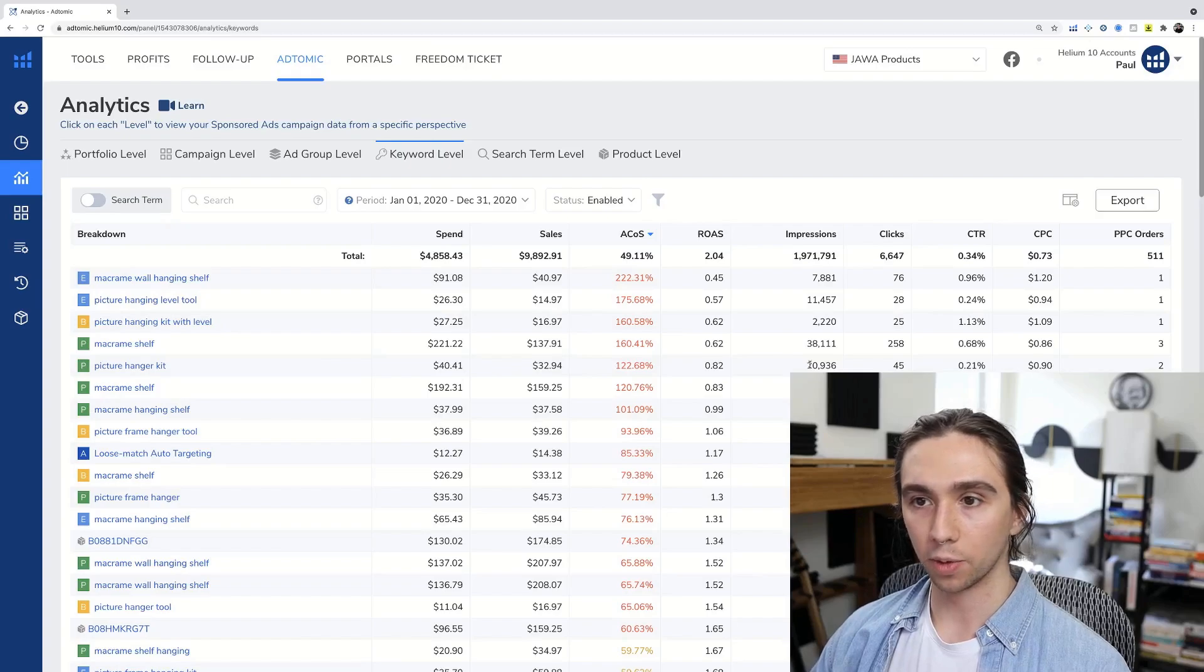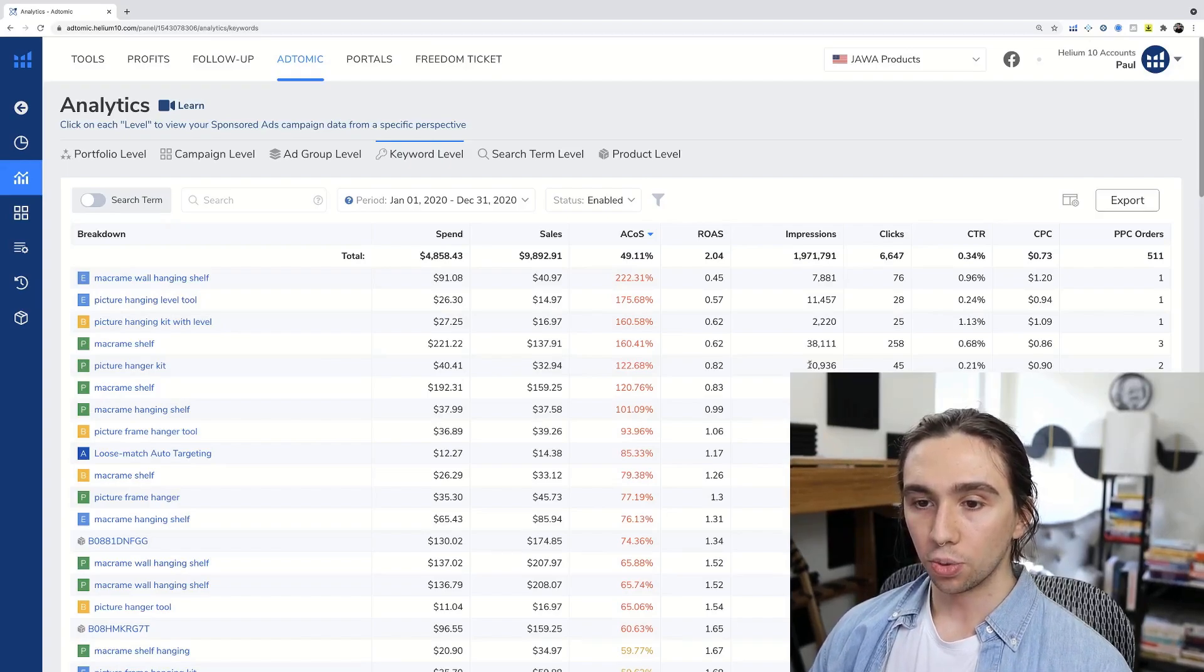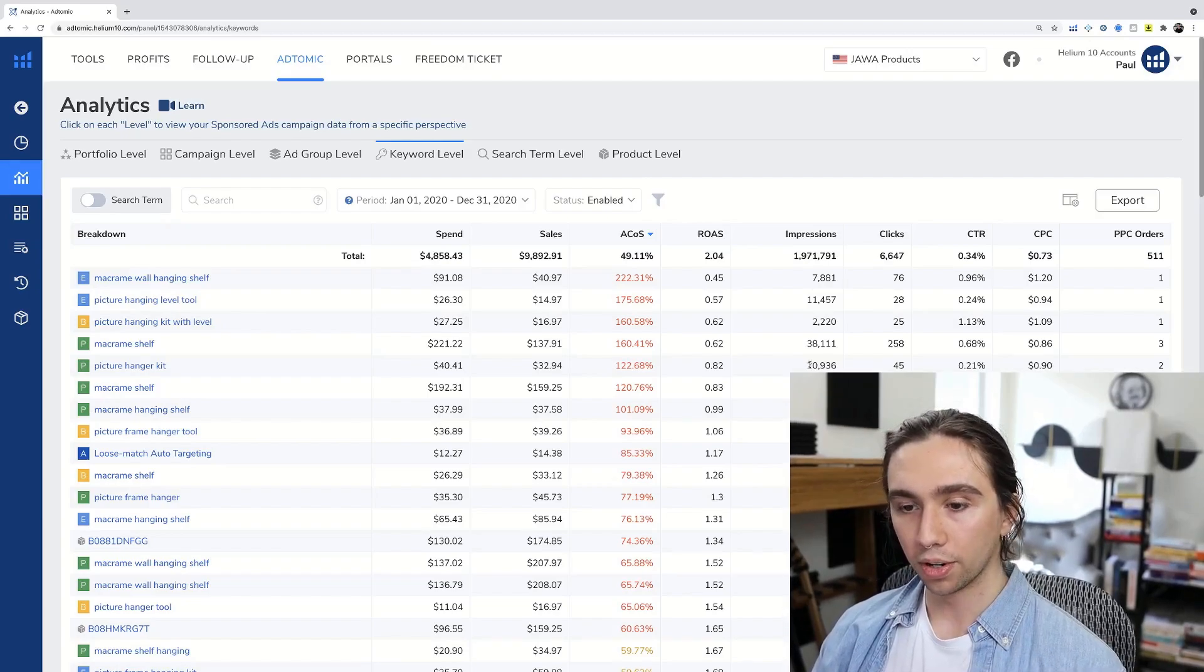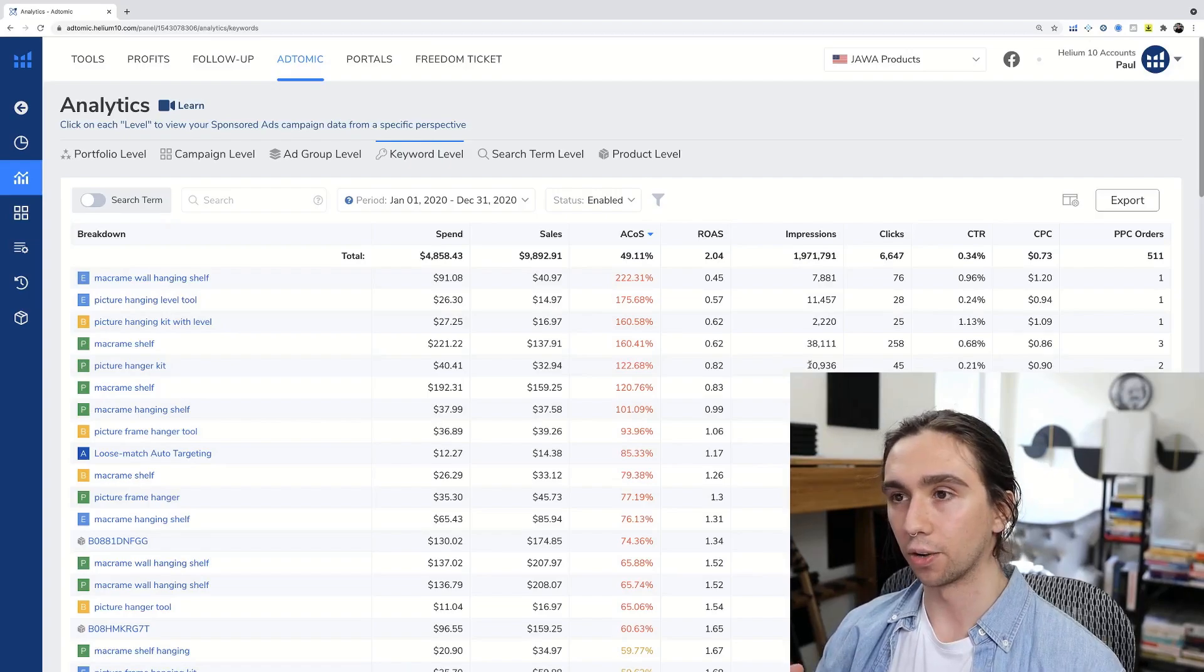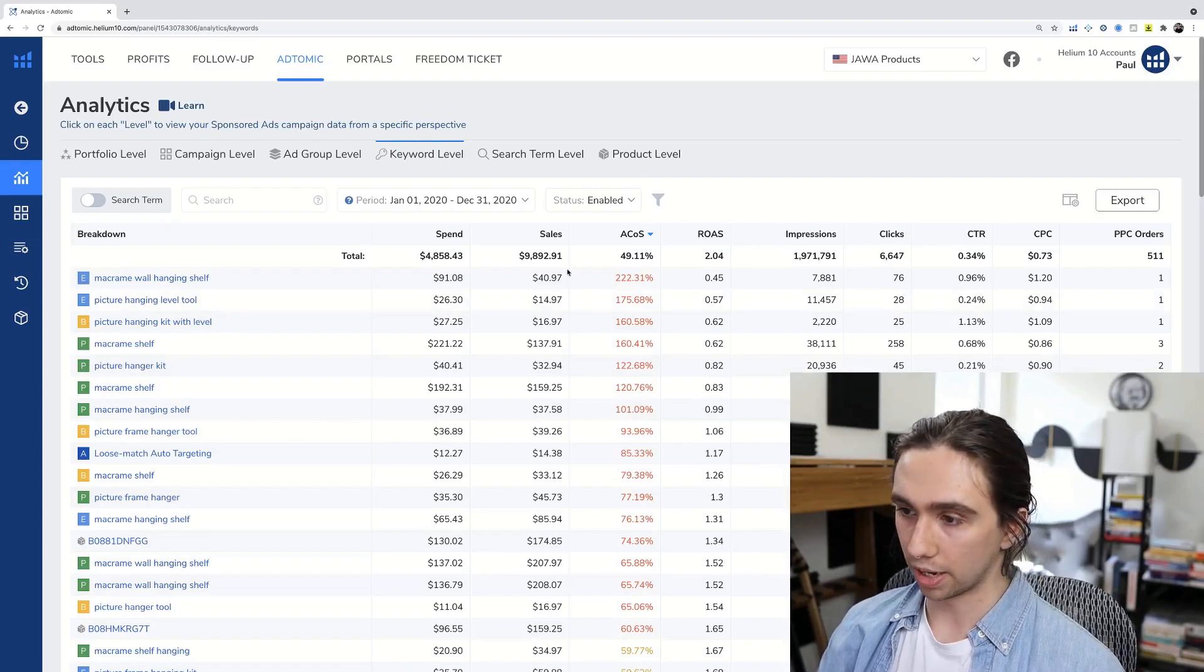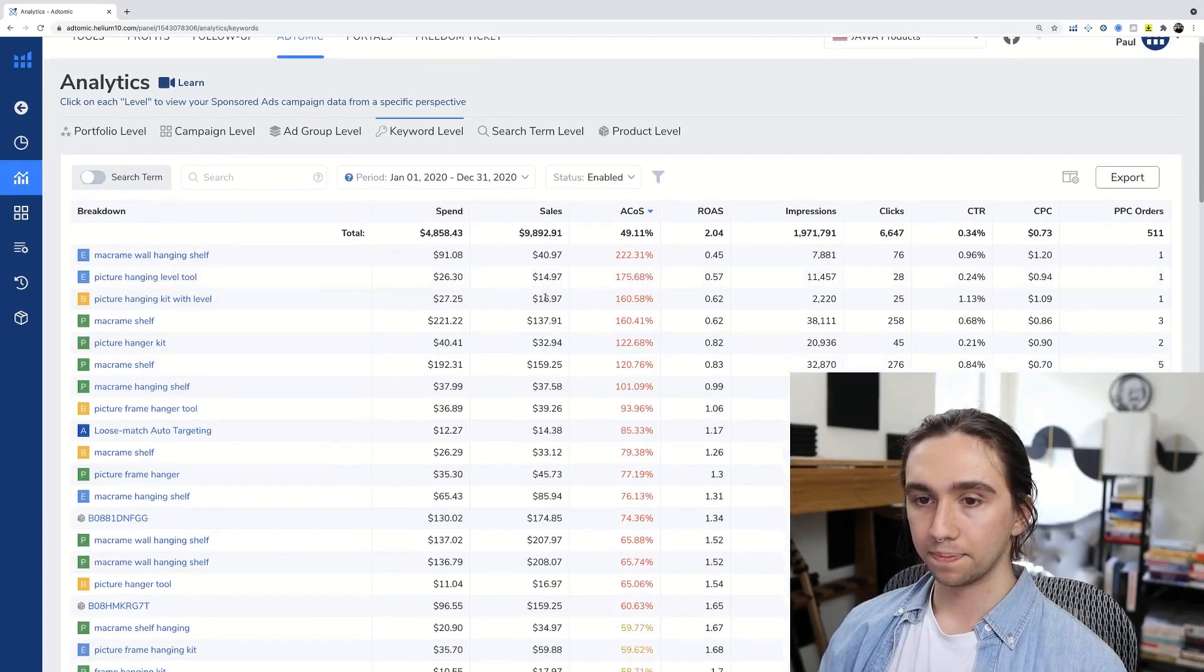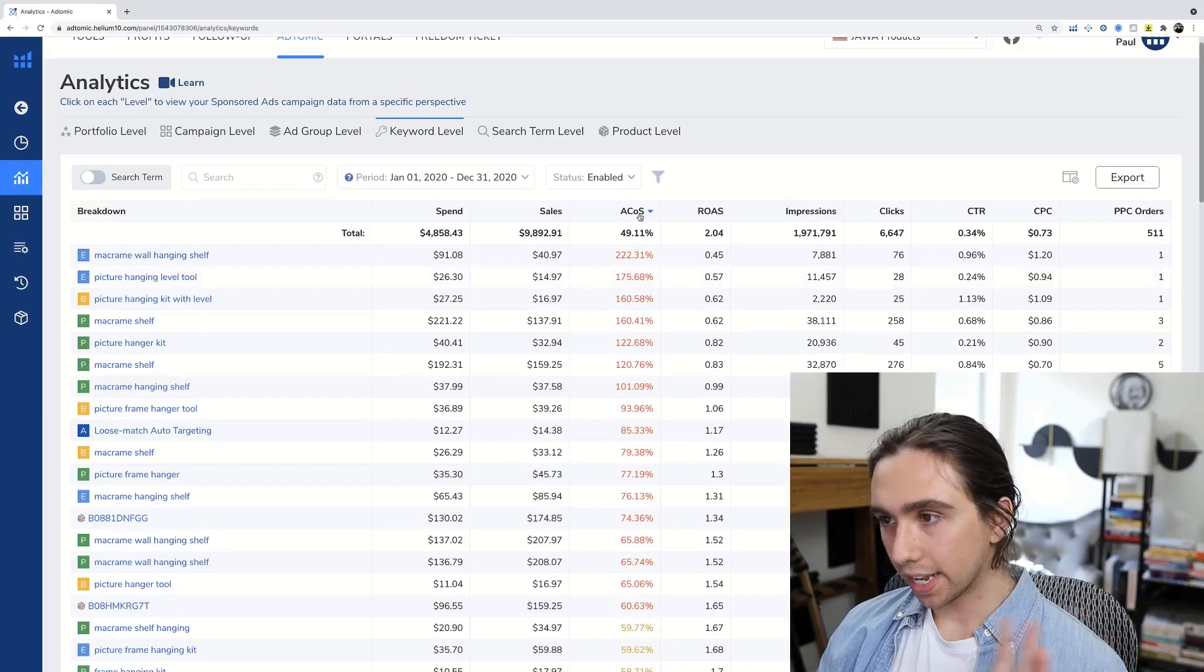This tool is gathering all of that information from every single keyword that you have bid on or ASIN that you have bid on over the course of whatever period that you set for it. I told you guys I did an exaggerated one, so it pulls a lot of information. It's going to show you that information. And then again, it's going to sort it from ACOS high to low.